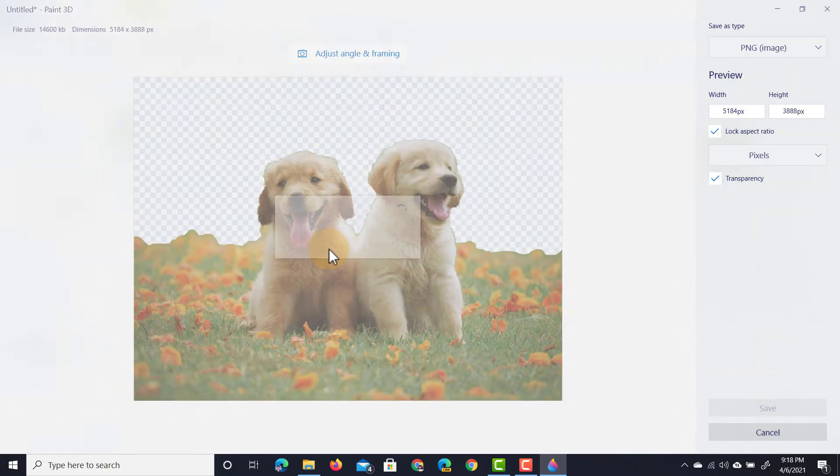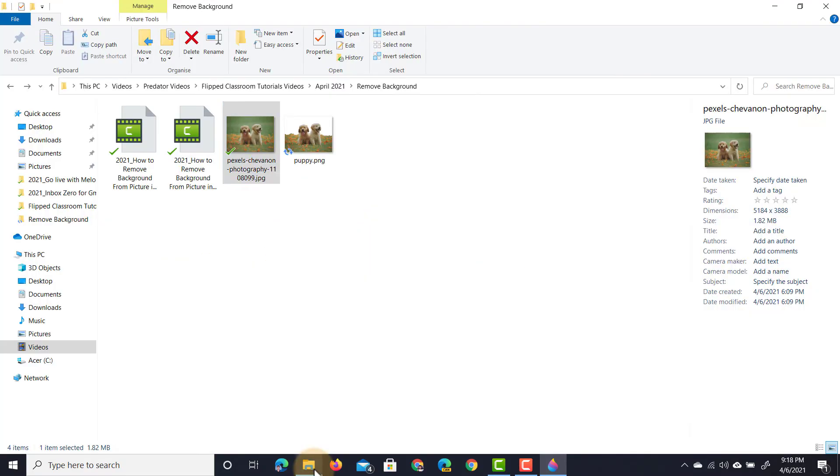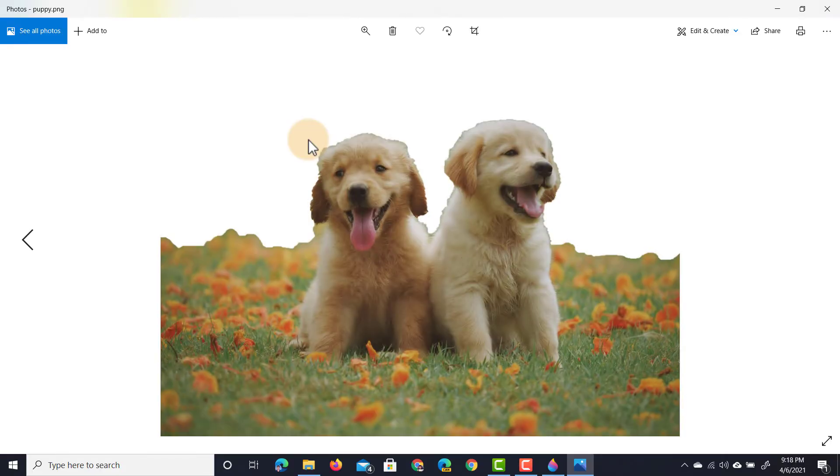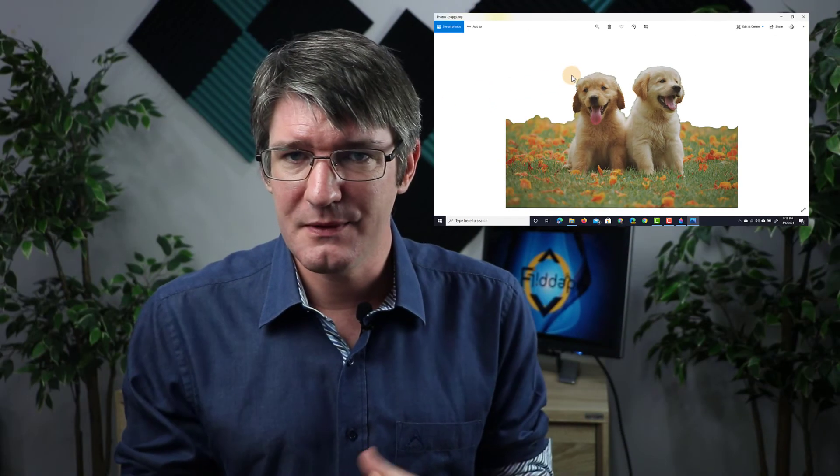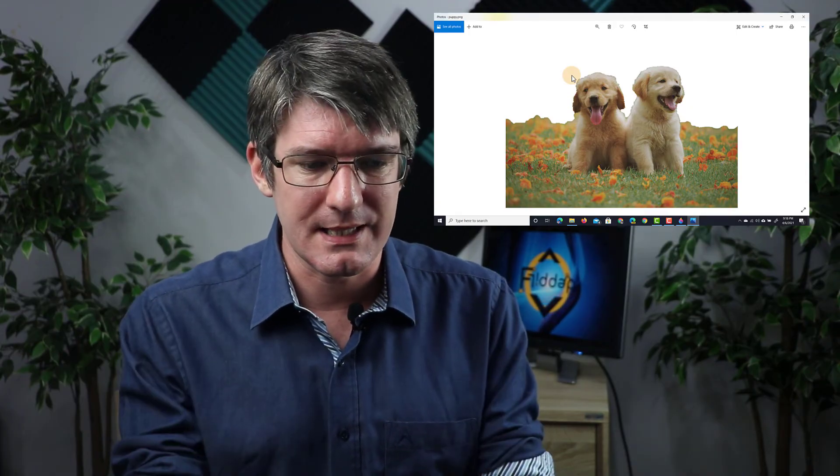This file has been saved. As you can see from the folder I have my file here and it has that transparent background. I can now use this anywhere else. Let's demonstrate this with a PowerPoint presentation.